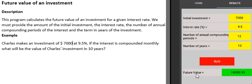And the future value is this amount. Thank you.